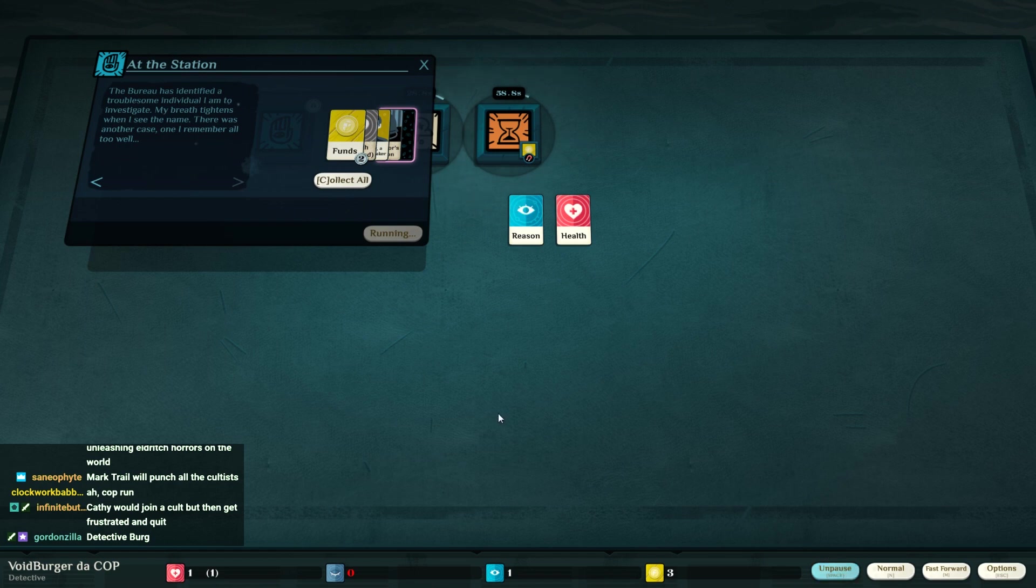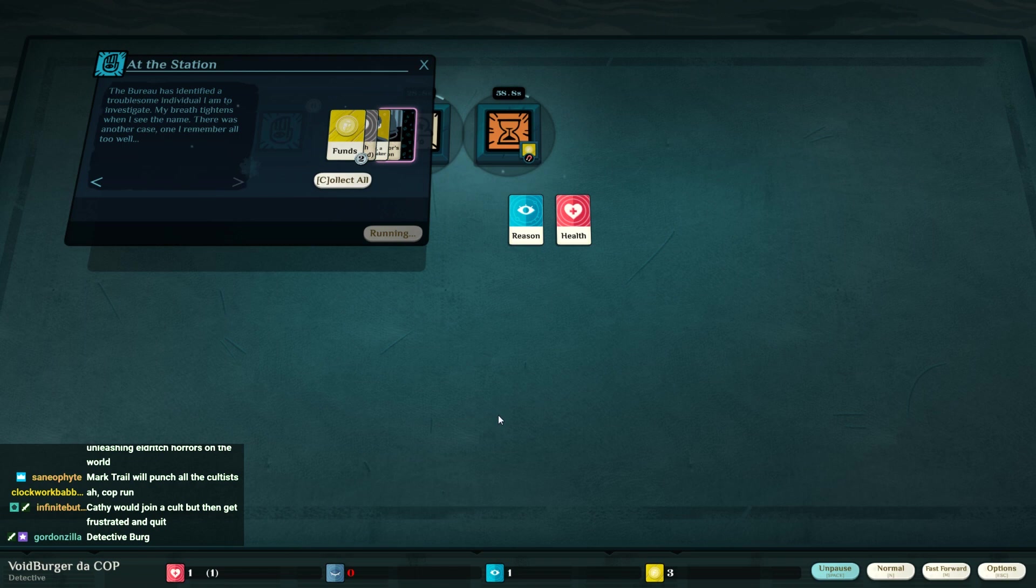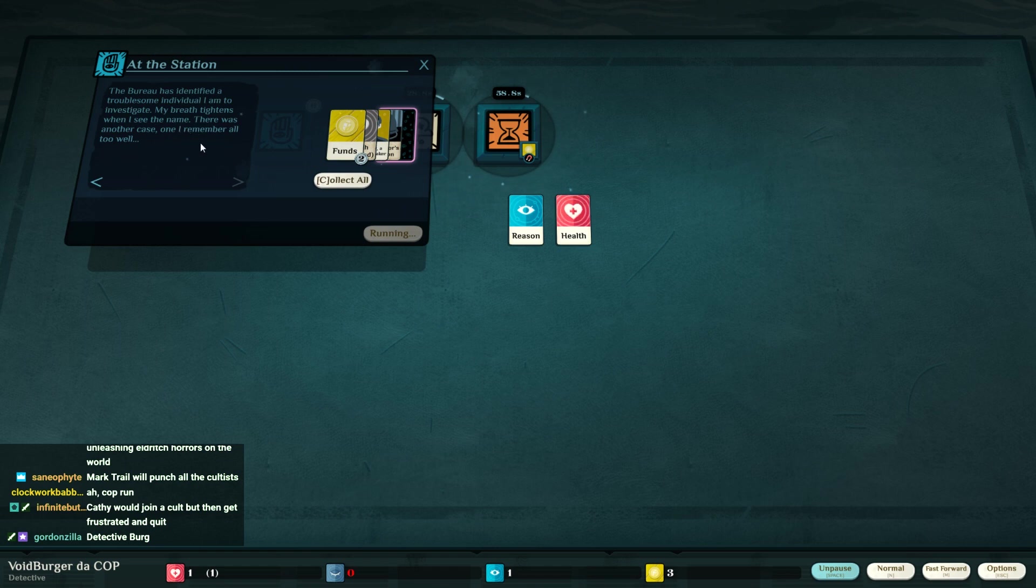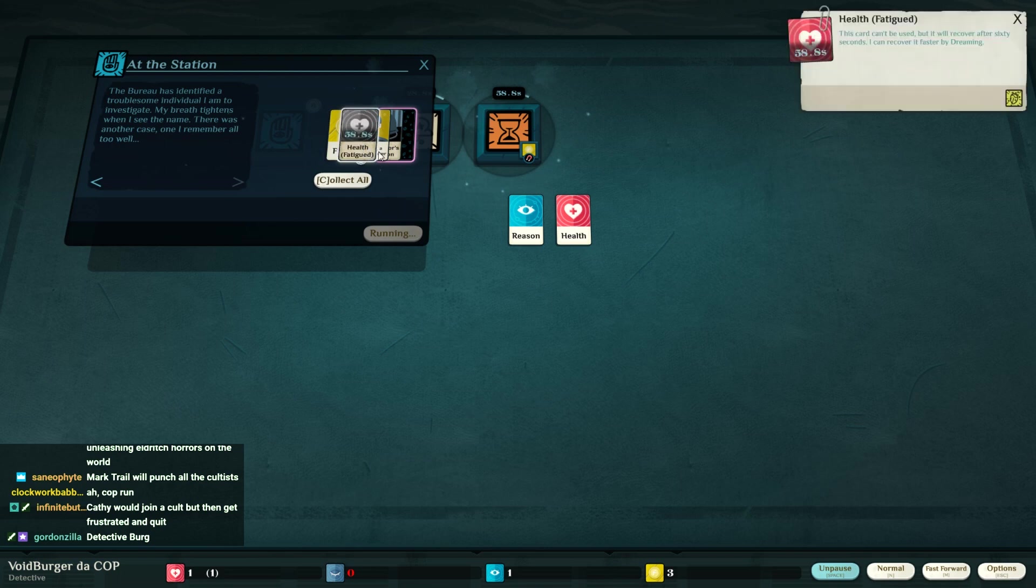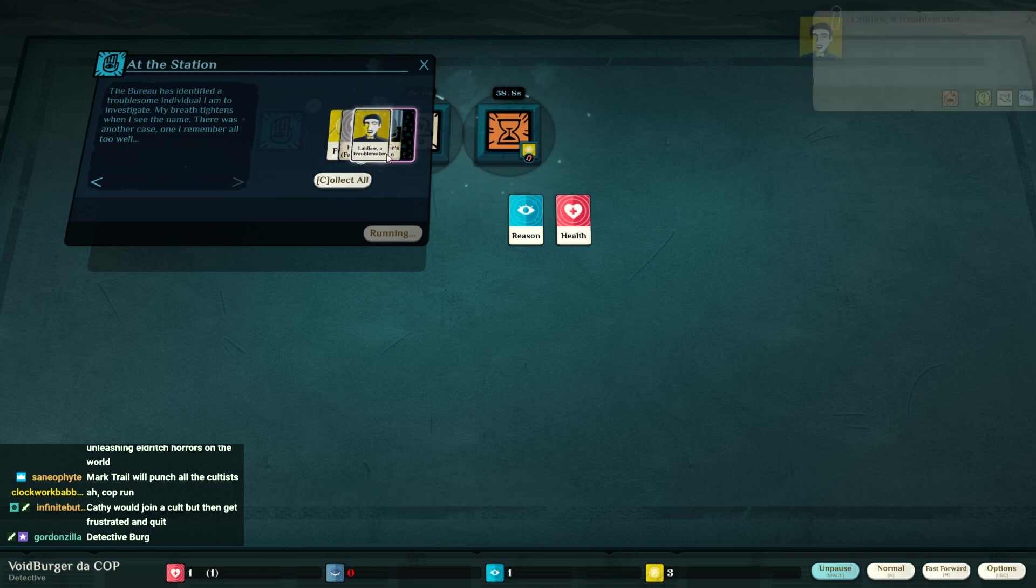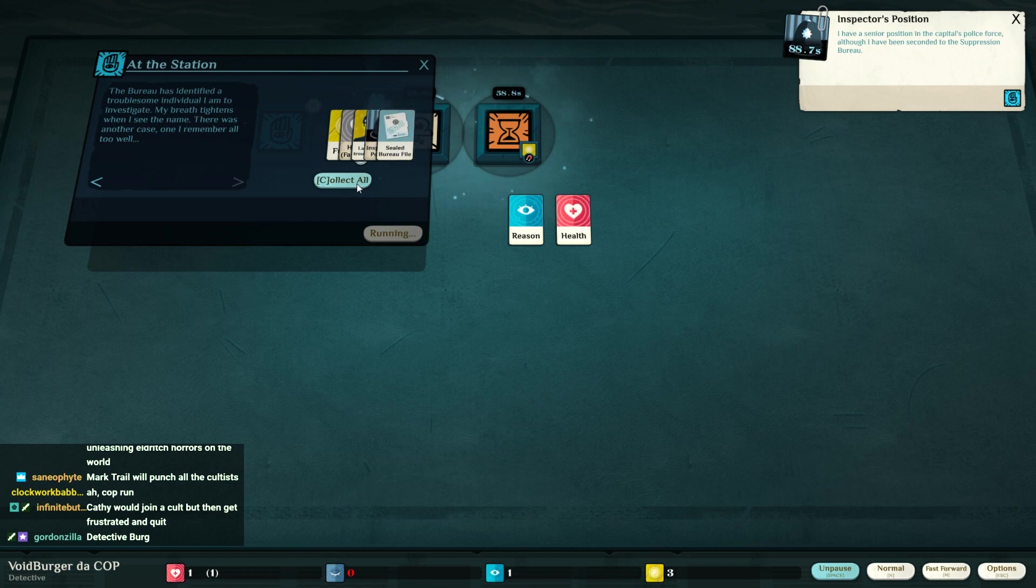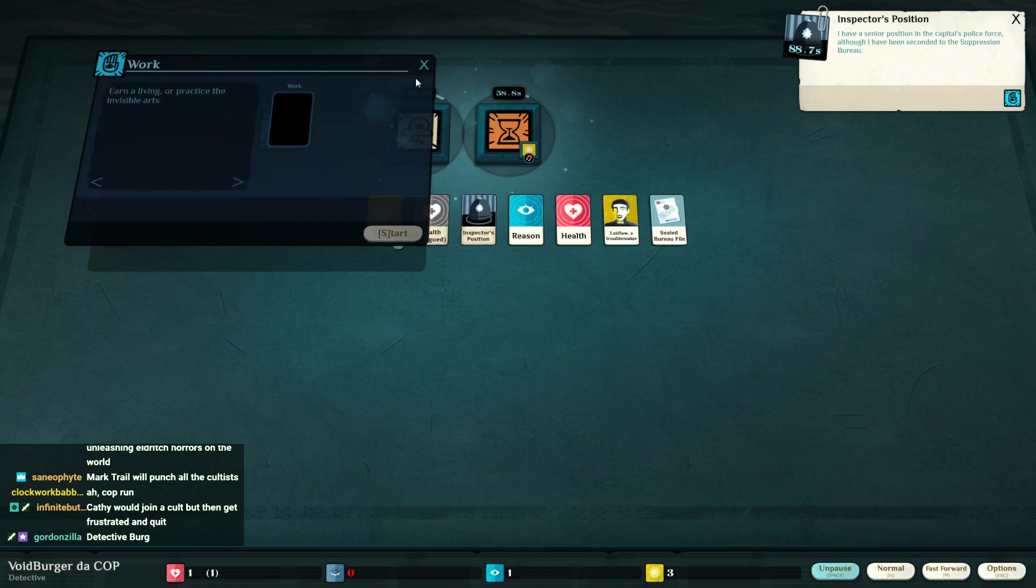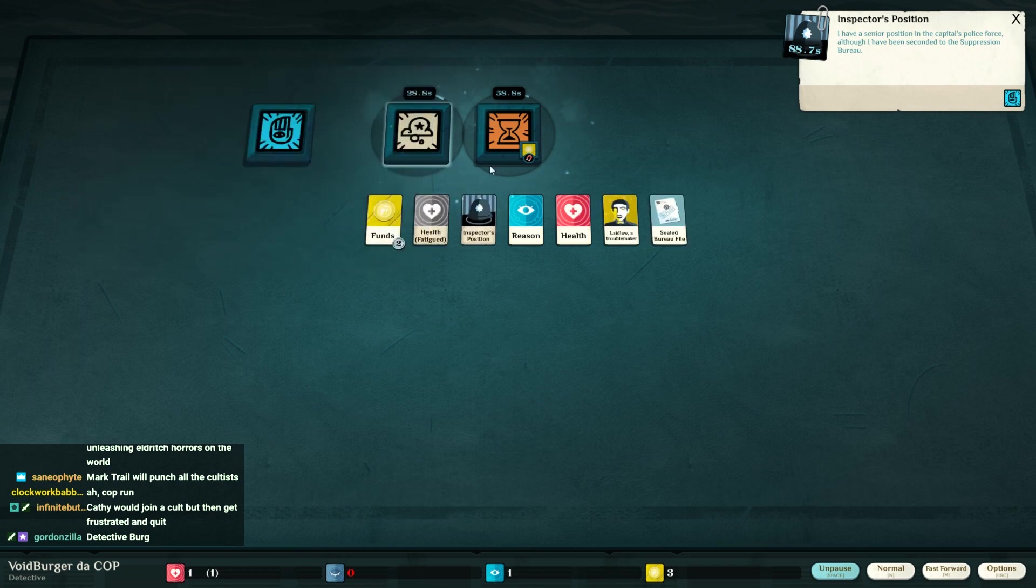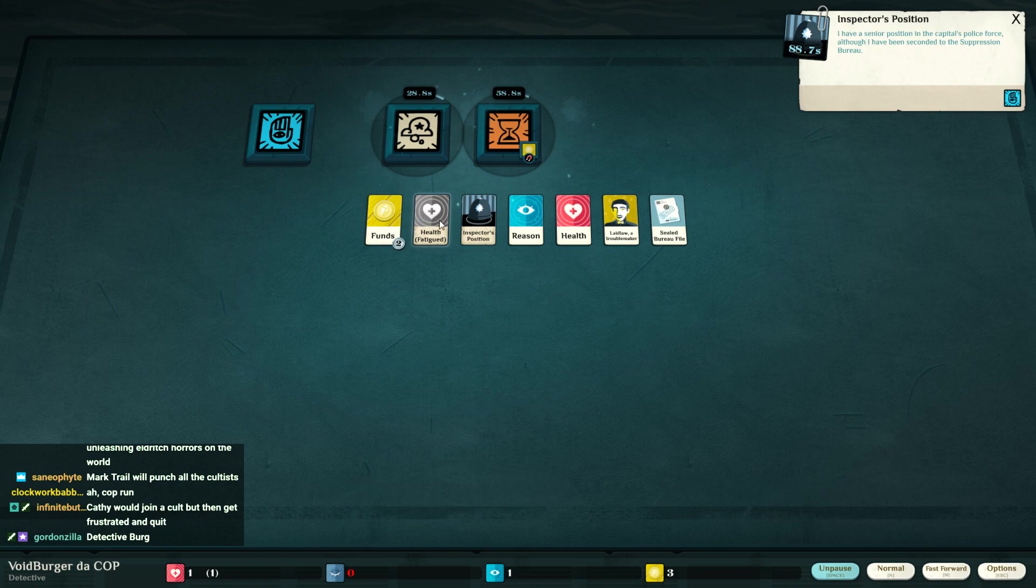You know what's funny? My fingers were on my keyboard in the position that you used to speed up and stop time in The Sims. I'm to investigate a troublesome individual. My breath tightens when I see the name. There is another case one I remember all too well.